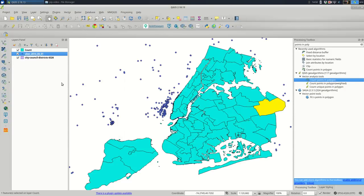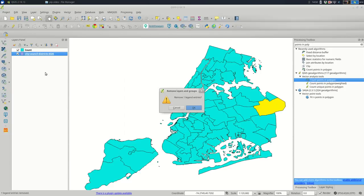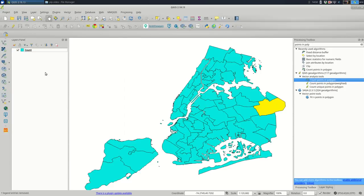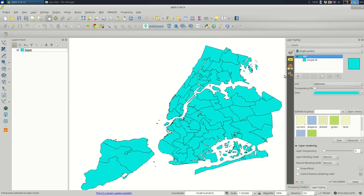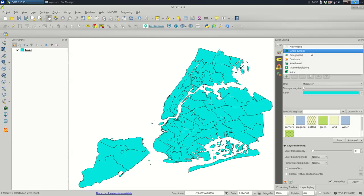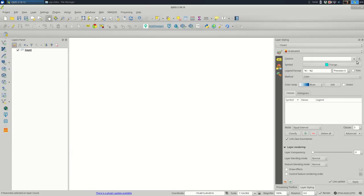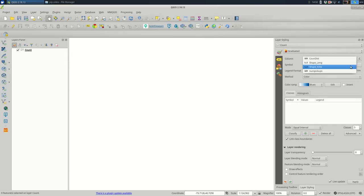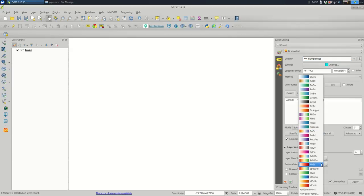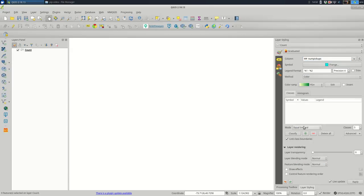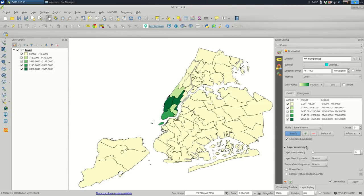And now if I wanted to really quickly just do a graduated style based on what we just picked, based on the count rather, we'll go over the styling, make that a little bit bigger, pick graduated instead of single symbol. And my map disappears because I have no classes yet. And for the column, I'm going to pick that count column that I just made. And I'm going to say, do it by color. I'll pick a color ramp. I'm going to make it, we'll start with an equal interval mode and hit classify.